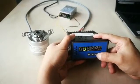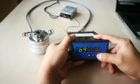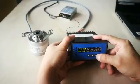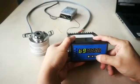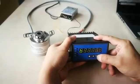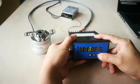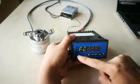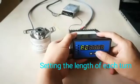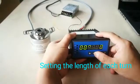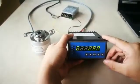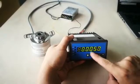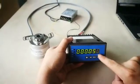Set the length of each turn. Press this key until FI appears. Press this key to set the length of each turn. Here we set 50.